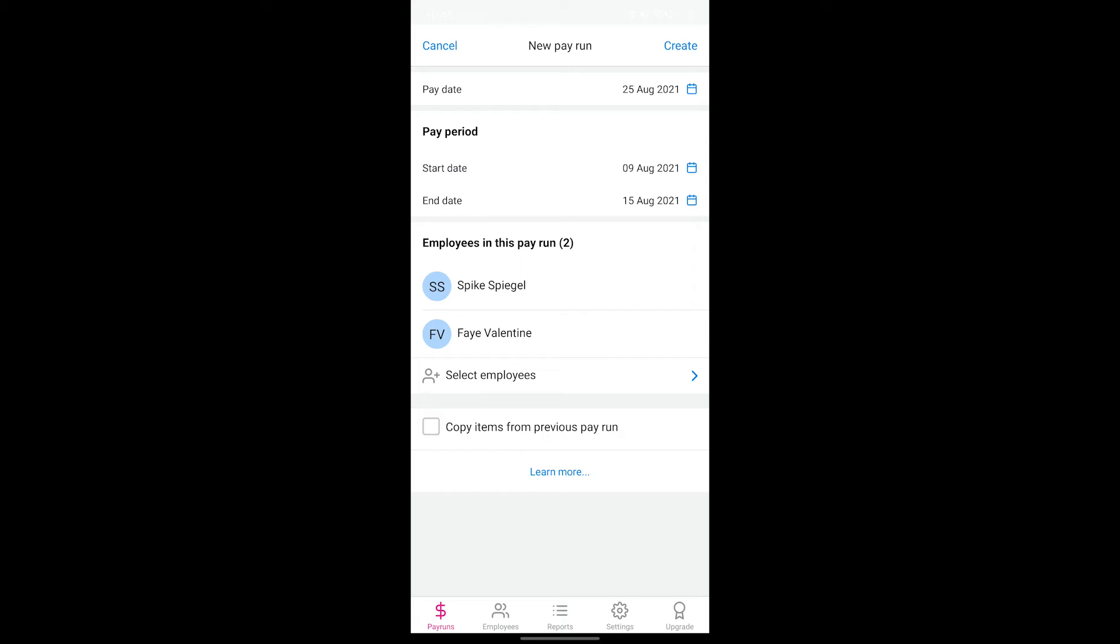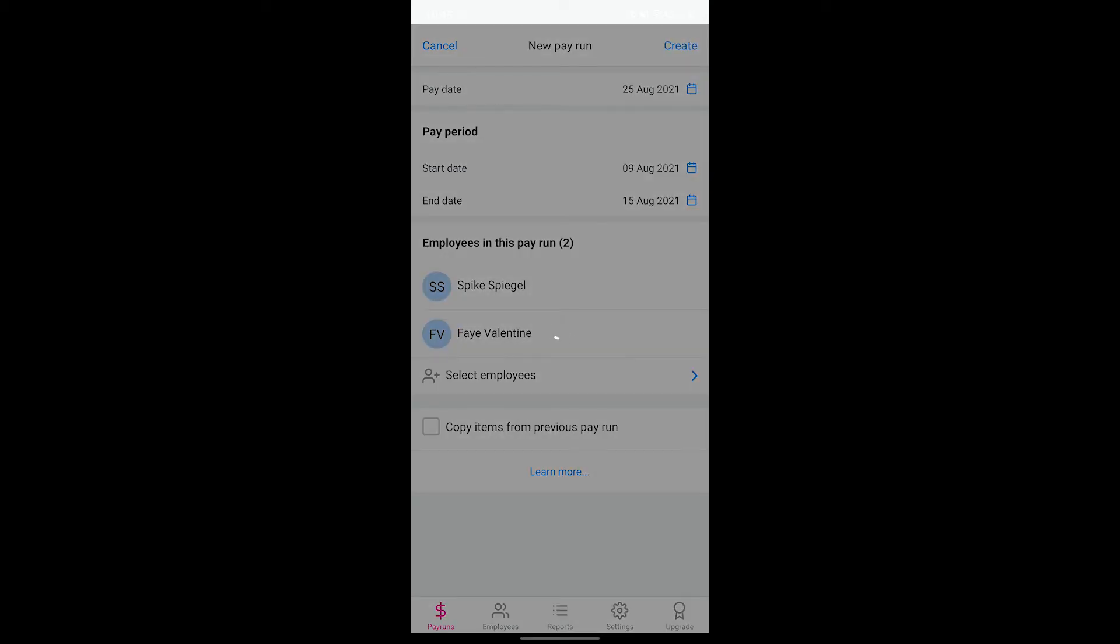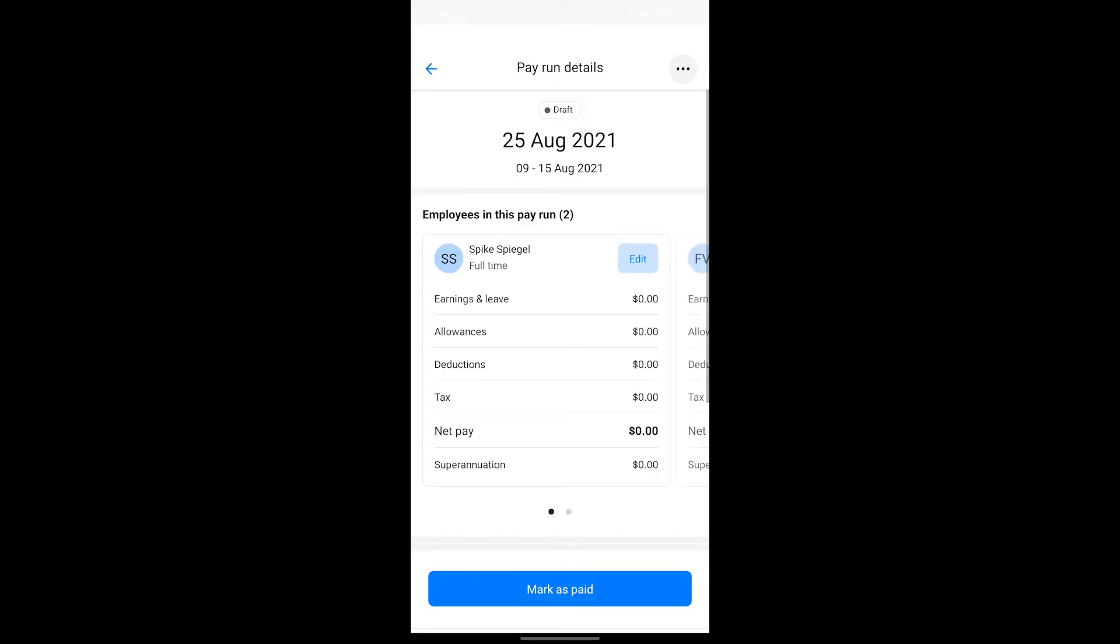Check that the details of the pay run here are okay and when you're happy tap on create in the top right corner. The pay run details screen that you see here will be specifying the items that make up the pay run for each employee.